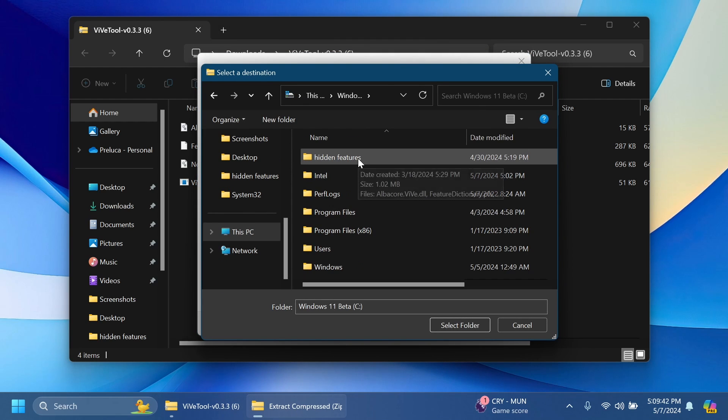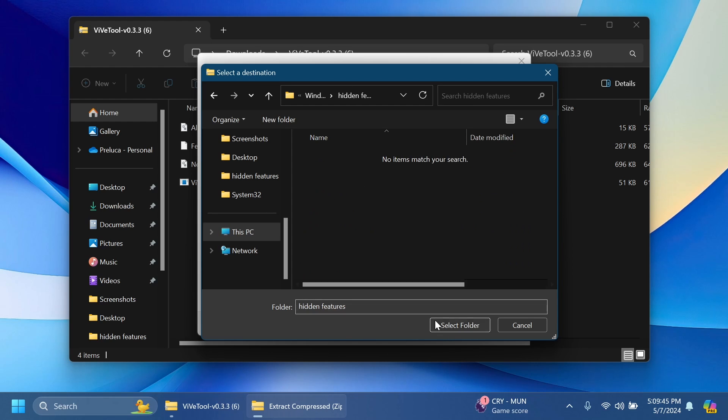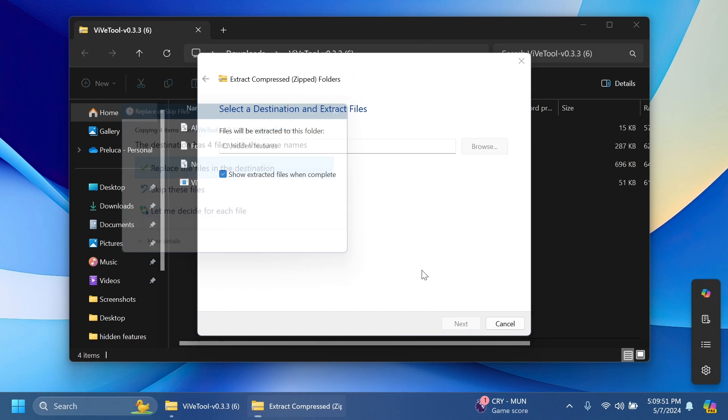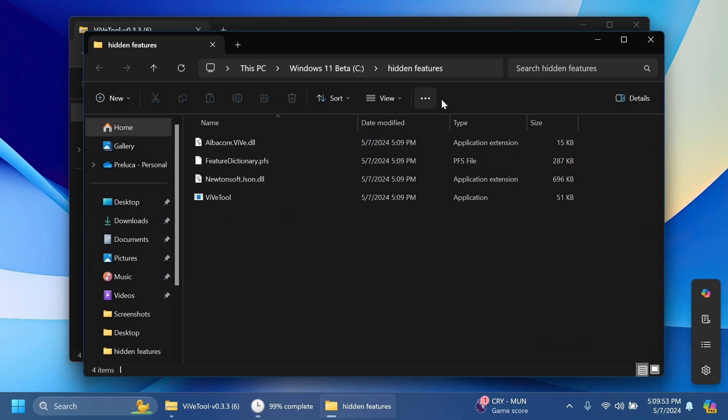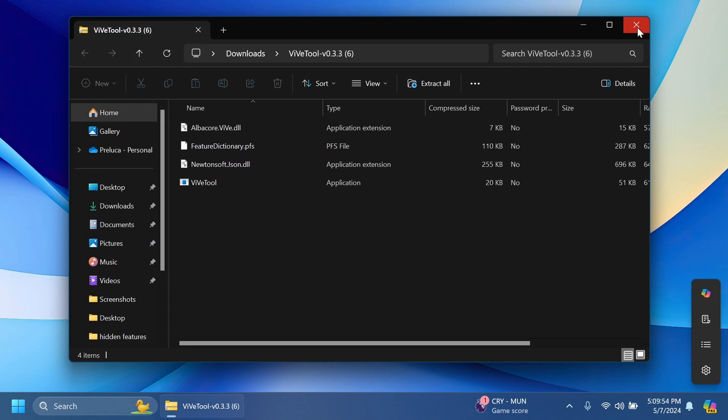For example a folder that I've created here in local disk C, hit in features. I'm going to select it, copy its location because we're going to need it whenever we're running the commands. Click on extract, I'm going to have to replace the files, and this is how easily you set up ViveTool on your computer.